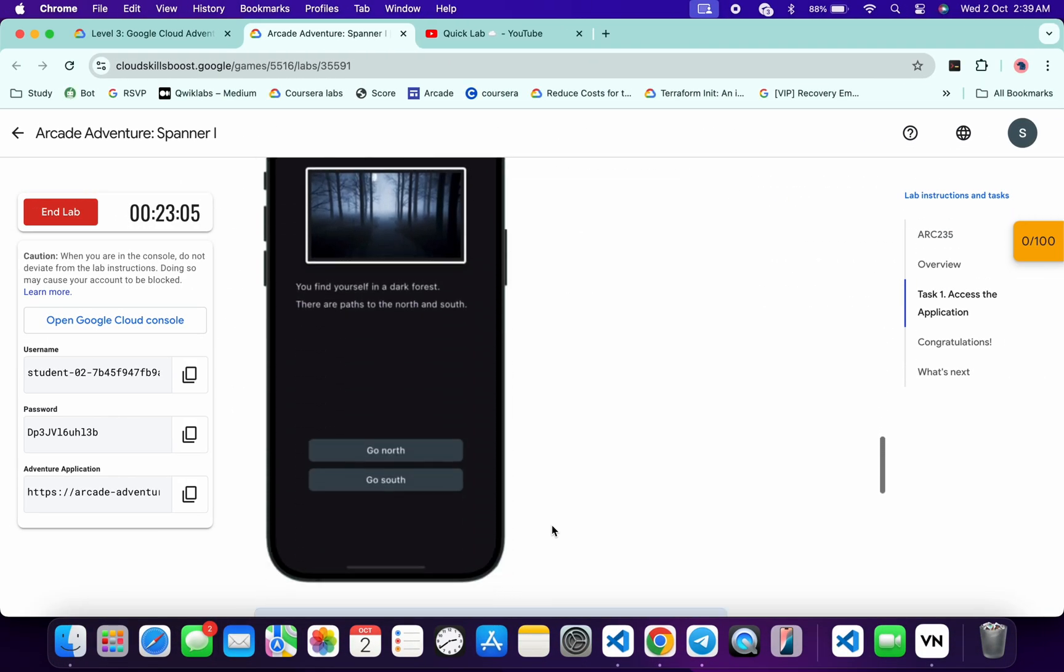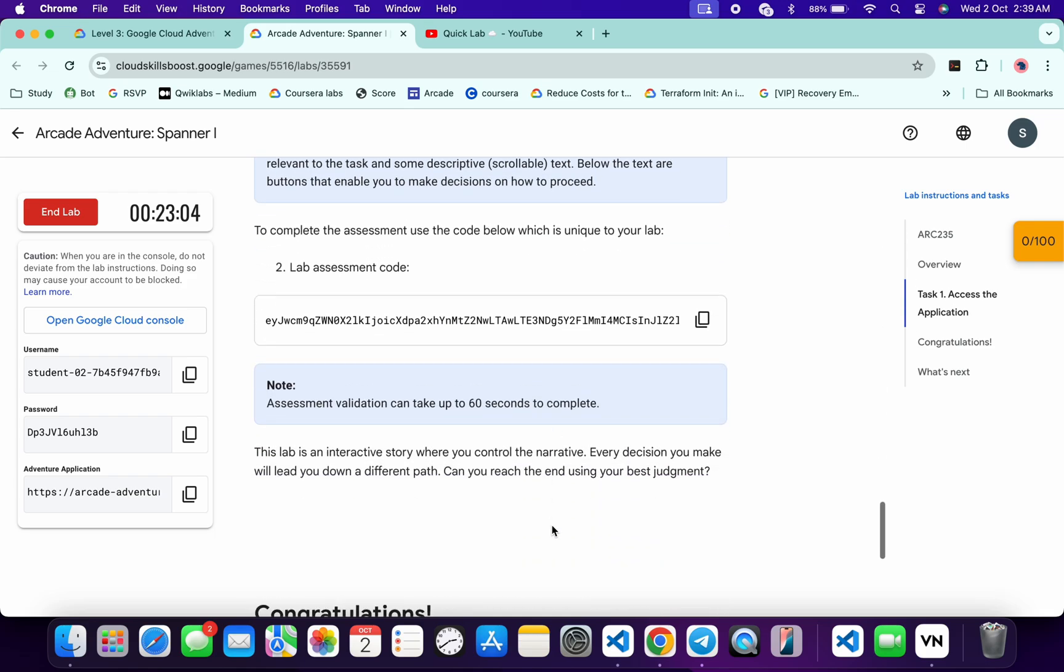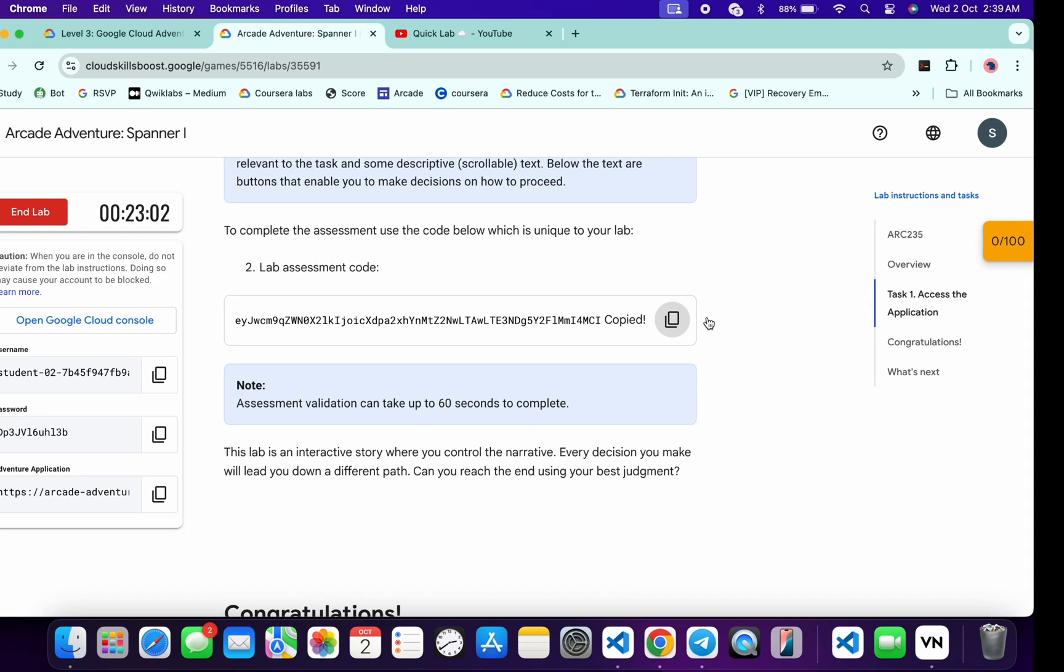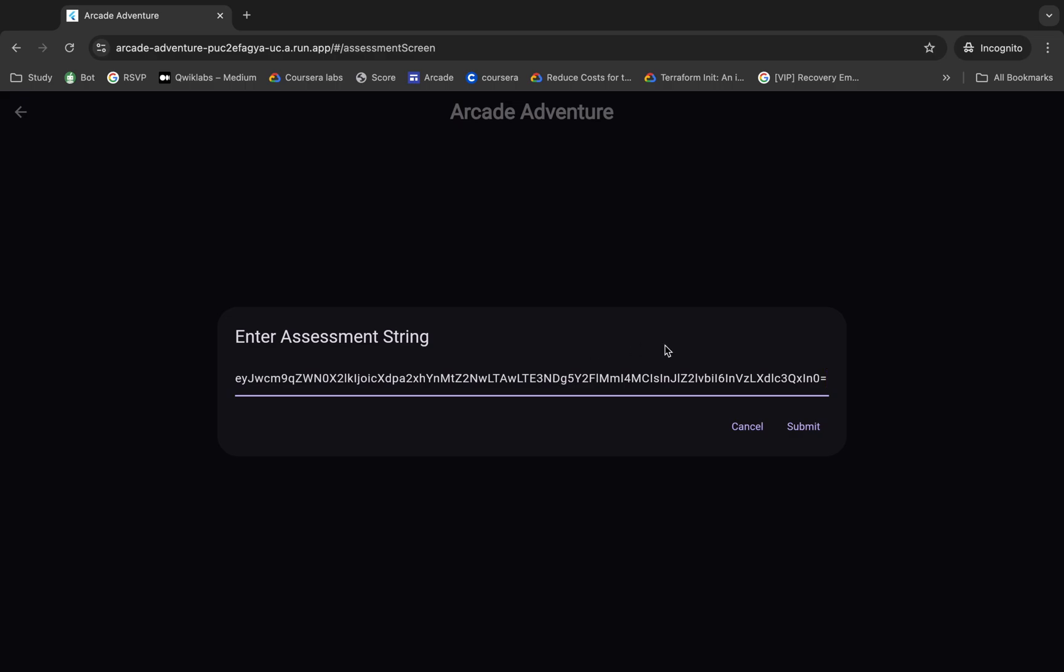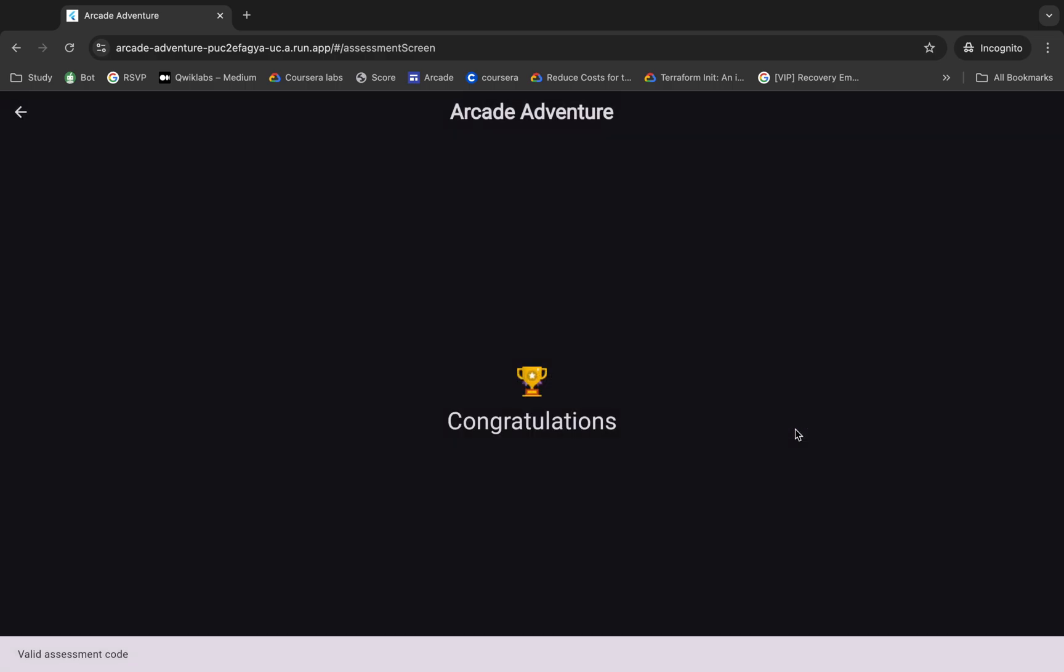And from here you can see lab assessment code. So copy that, come back and paste over here. And then click on the submit. Wait for a second, and once you see the congratulation message over here.